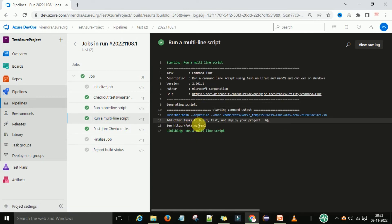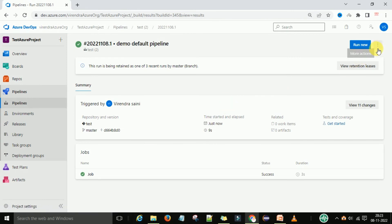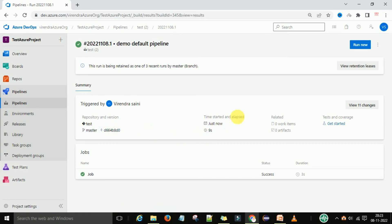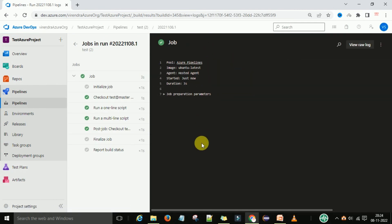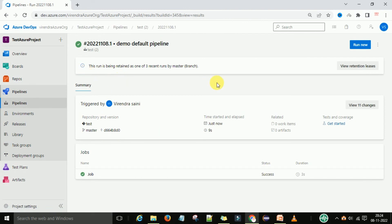Then the multi-line script runs, generating output for tasks like build, test, and deploy, along with the URL provided in the script. This was the YAML default script. It was triggered by the administrator user. You can see the repository — the test repository on the master branch — the version of the run, status, and timestamp. Under the jobs panel you can see the job name and success status.